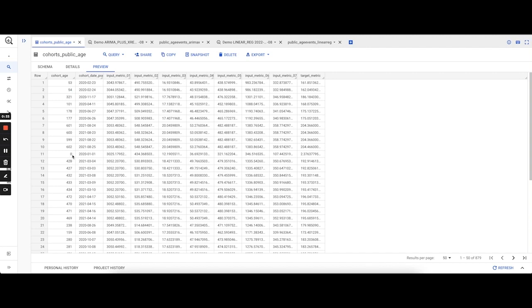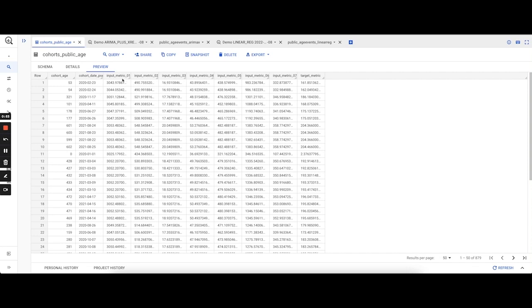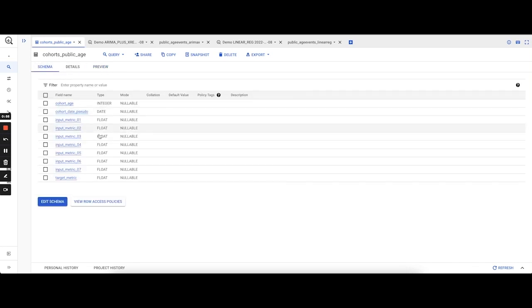For example, a CohortAge of 0 means the actions that users took on the day they installed. A CohortAge of 101 indicates the actions that users would have taken 101 days after they've installed. We've averaged all these values while grouping by CohortAge.